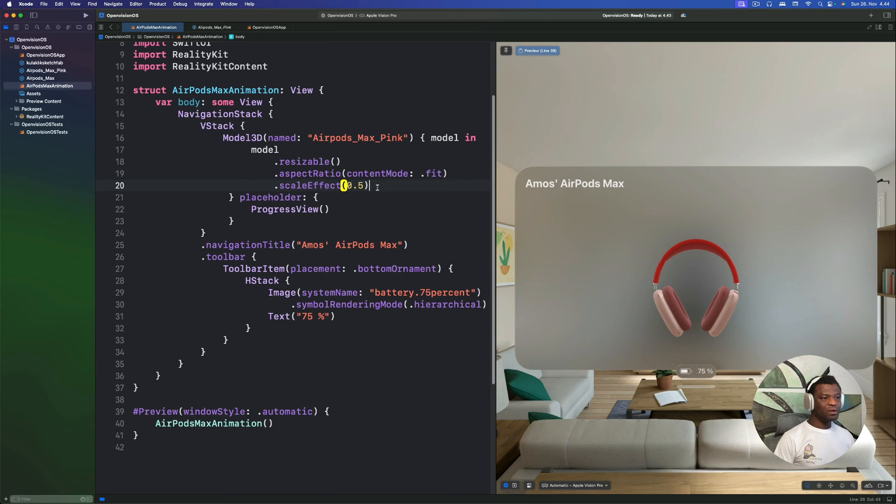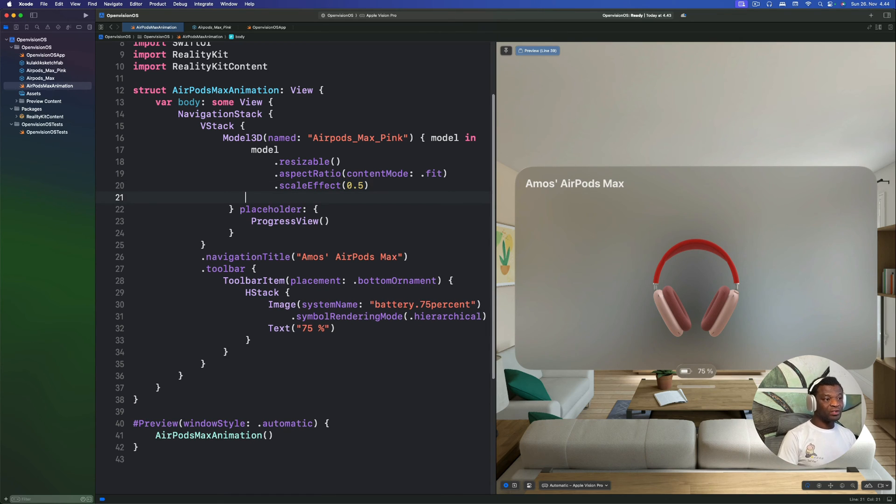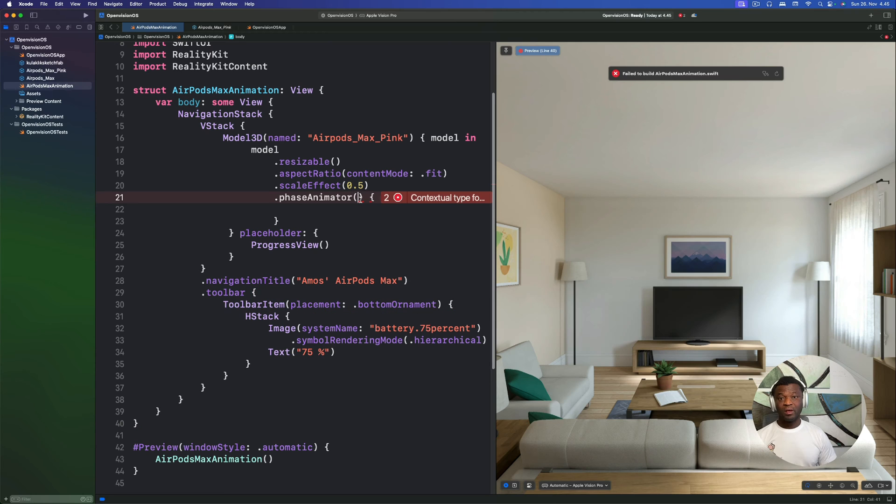To create the animation, we are going to use the new phase animator available in iOS 17. Using phase animator, we can define some steps for the animation to go through from beginning to the end. In this animation, we are going to use only two states that is true and false. We can create animation using phase animator view or use the phase animator modifier. We are going to use the phase animator modifier. So let's attach it to the 3D model. Below the scale effect modifier, let's add the phase animator modifier.